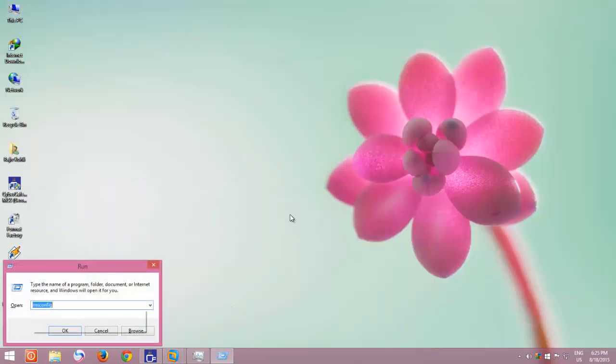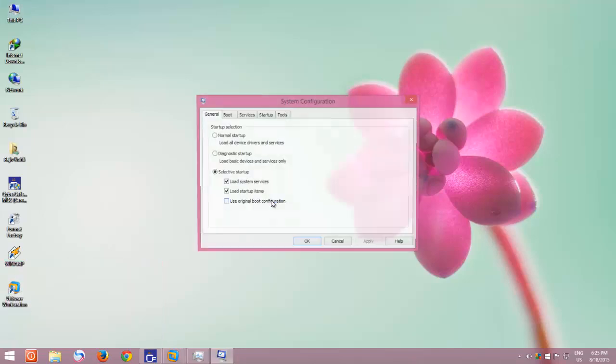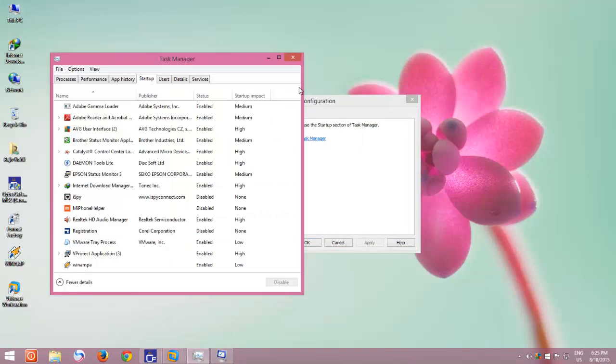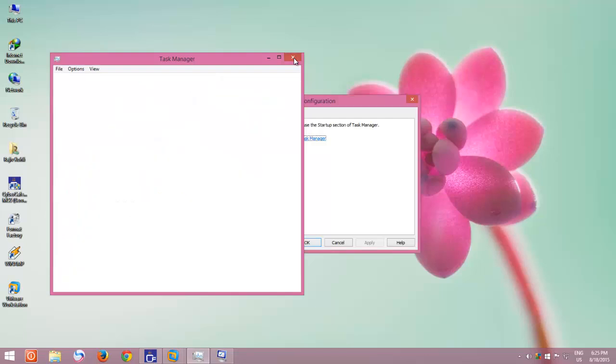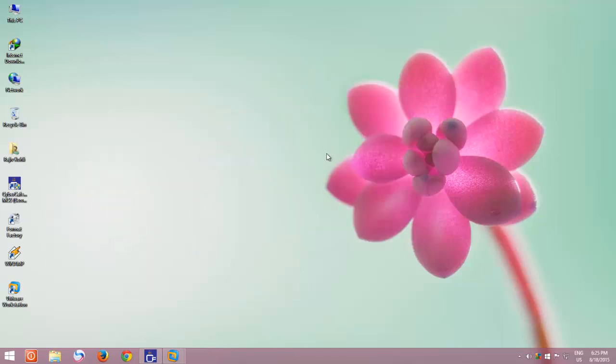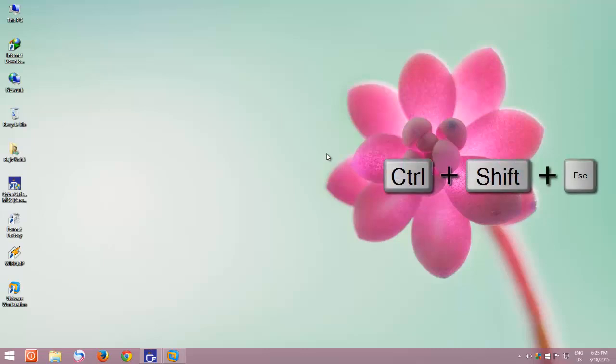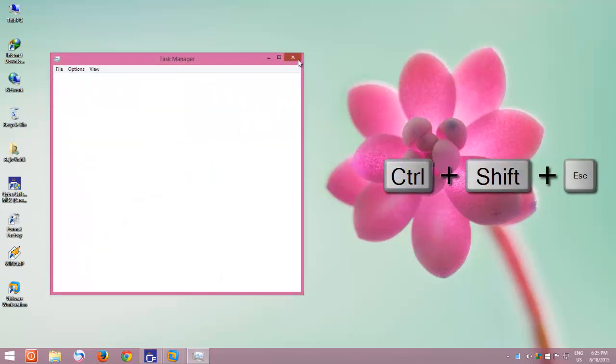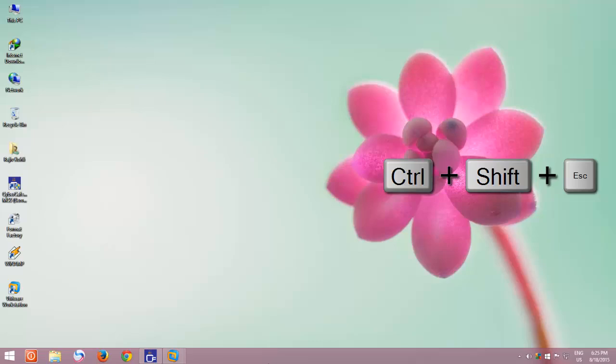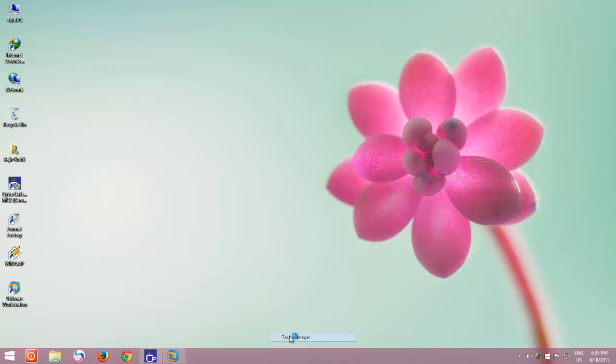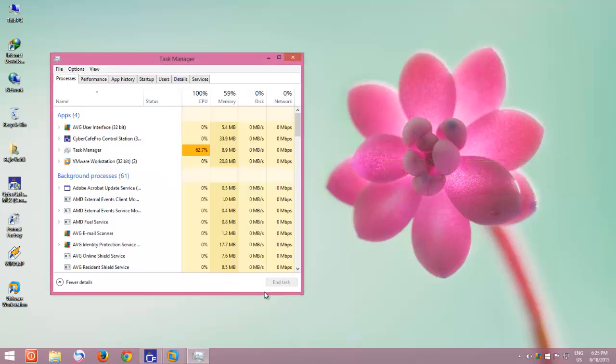If you try to access Startup applications through msconfig, then you will be prompted to use the Task Manager. To open Task Manager, you can either press a keyboard shortcut by holding down Control plus Shift keys and then press Escape, or alternatively you can right-click on the taskbar and then click Task Manager.